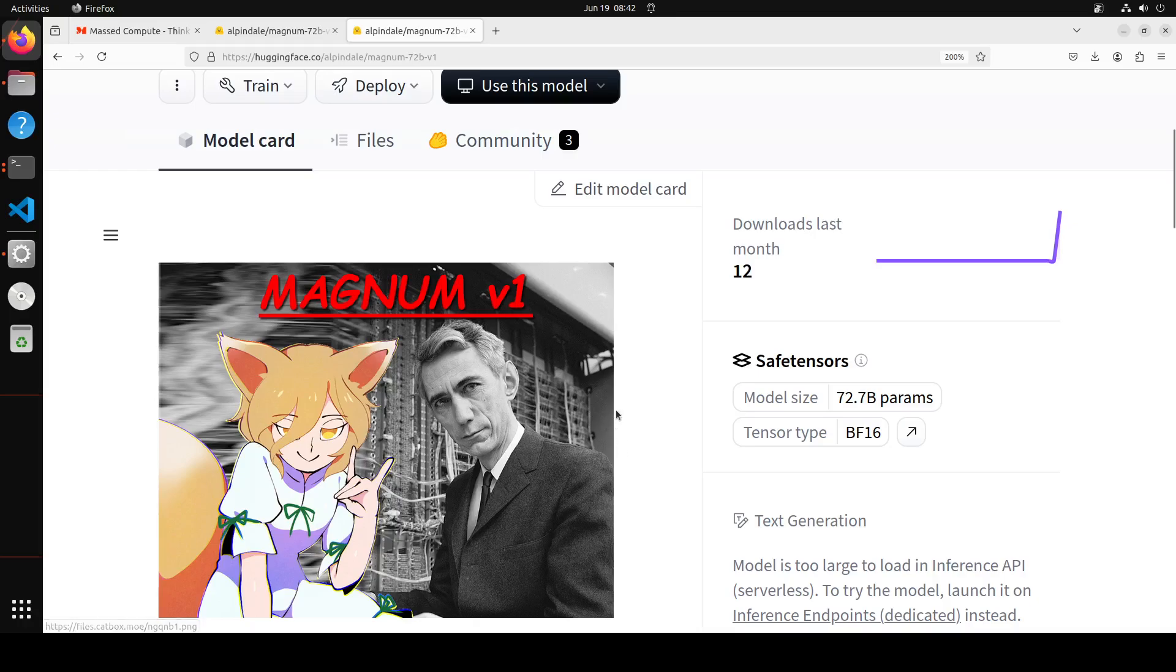Another thing which is quite interesting about this model is that they used eight AMD Instinct MI 300X accelerators for the full parameter fine-tuning of the model, so they didn't just use NVIDIA.